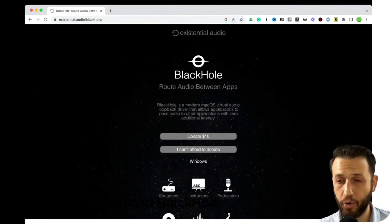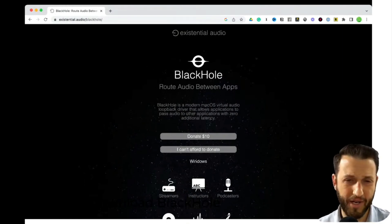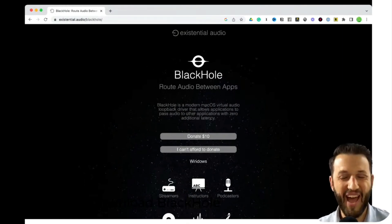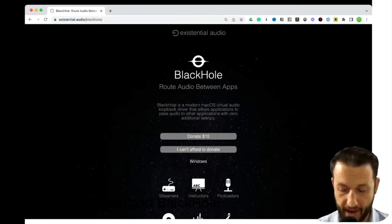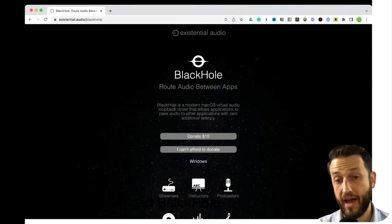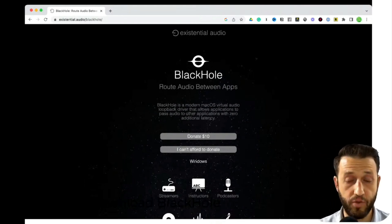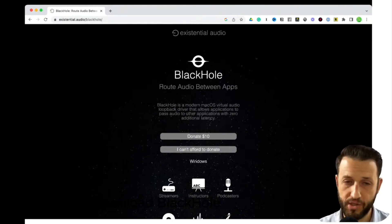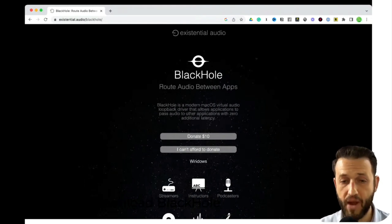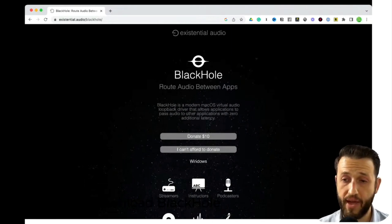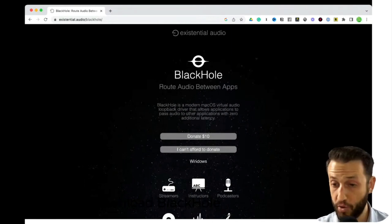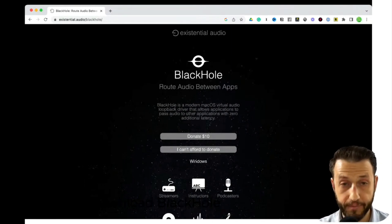I'm not going to download Black Hole right now because I will have to reboot my computer, which will interrupt the stream. However, I have already downloaded Black Hole and have used it. Once you download this, you install it, you reboot your computer, and you now have this virtual audio driver that helps audio go from one app to another.